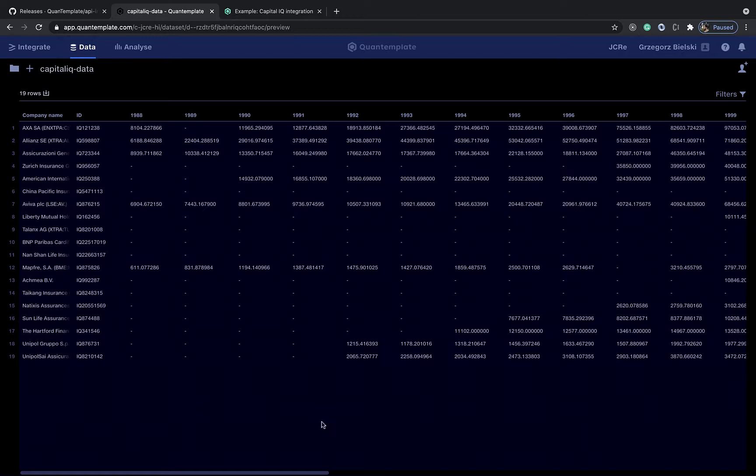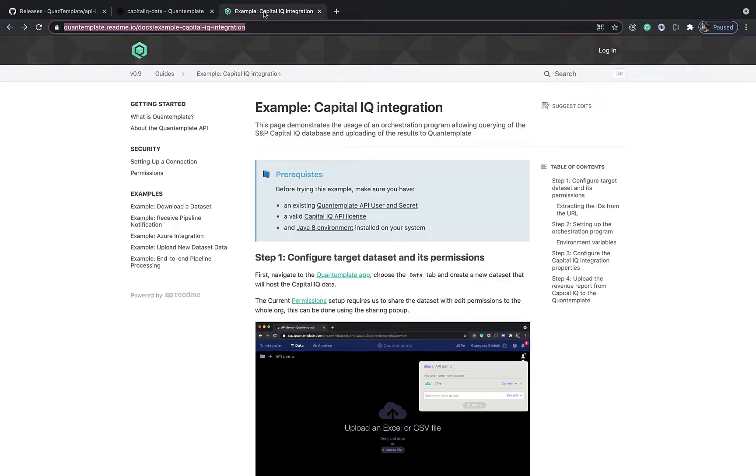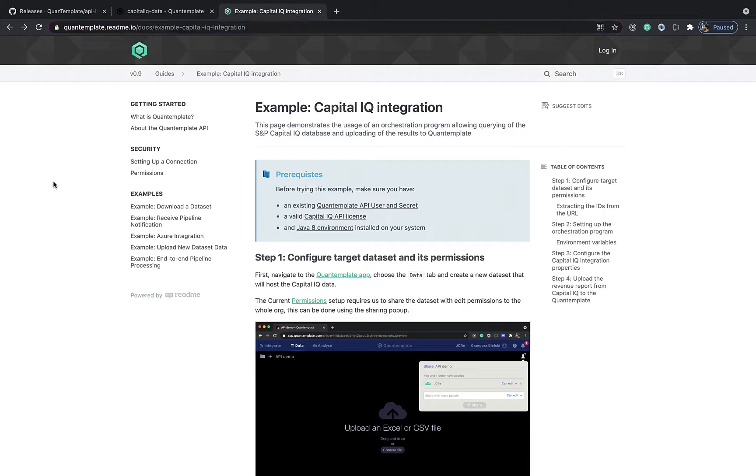You can learn more about the QuantumPlate API offering at quantumplate.readme.io where we are hosting an API reference and a bunch of examples. That will be it for this demo. Take care.